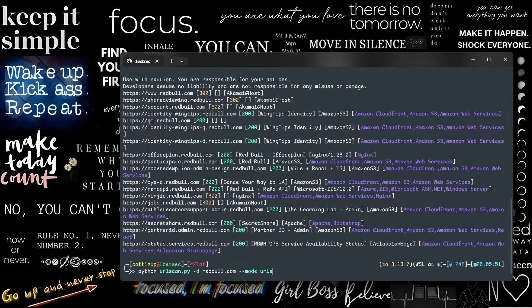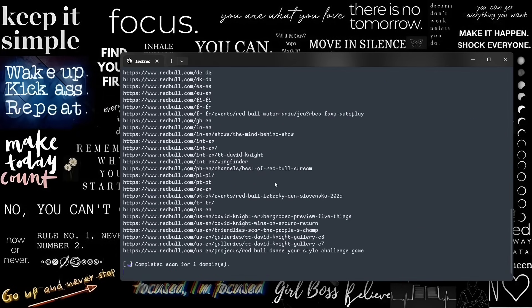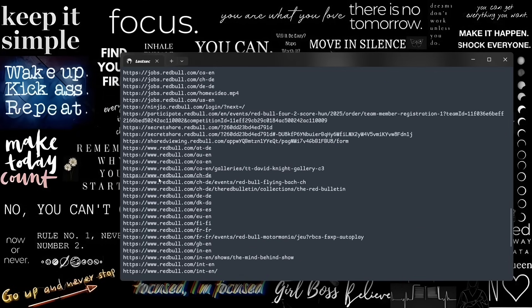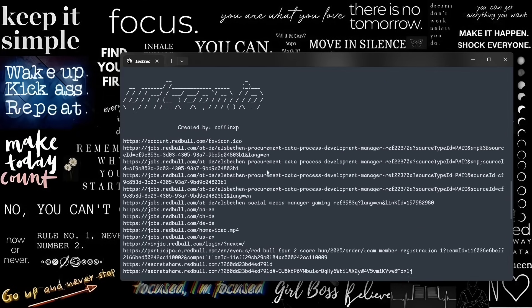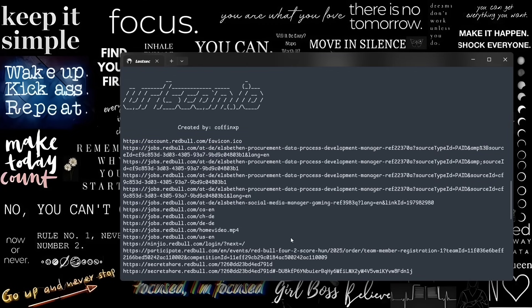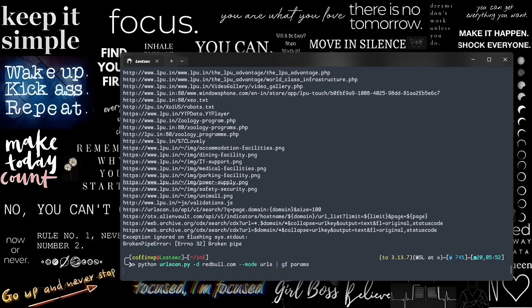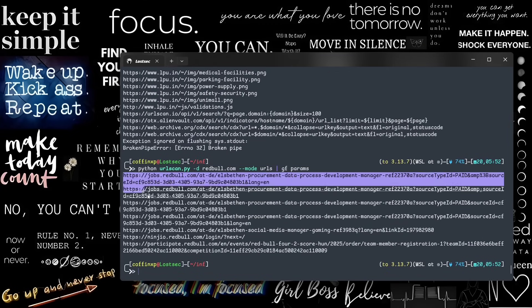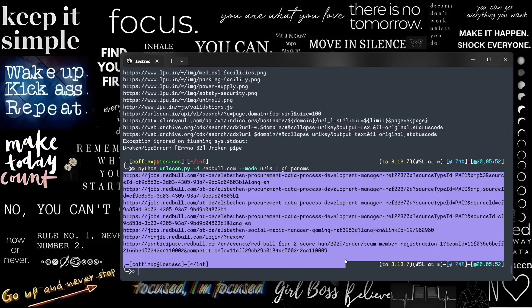For only URLs, select URLs mode. You can then sort results using GF patterns or scan them with Nuclei DAST, just like before.